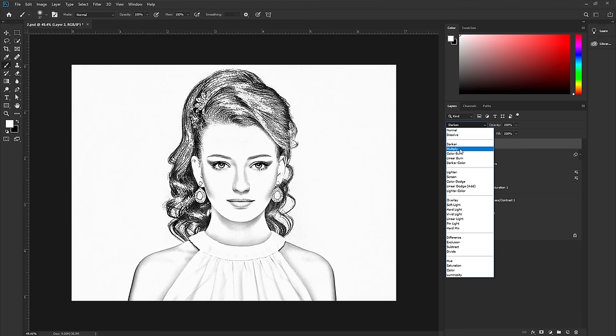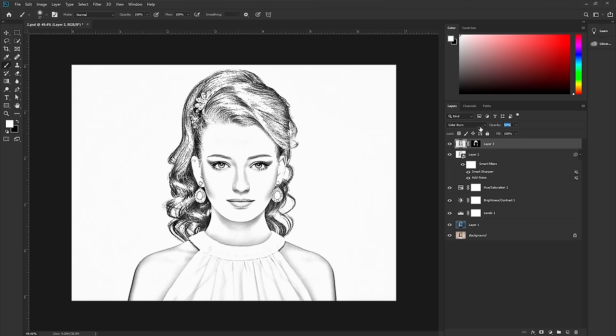Change the blend mode. Try different dark blend modes and see which one looks best for your sketch. Decrease the opacity to around 50–60%.